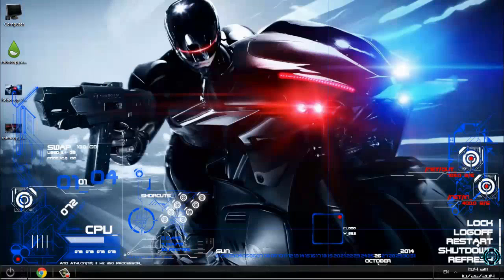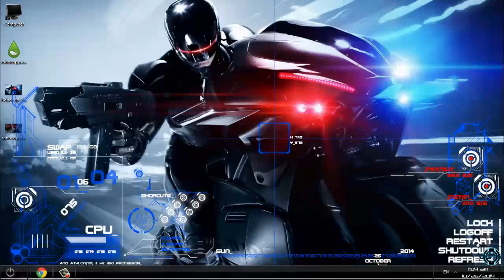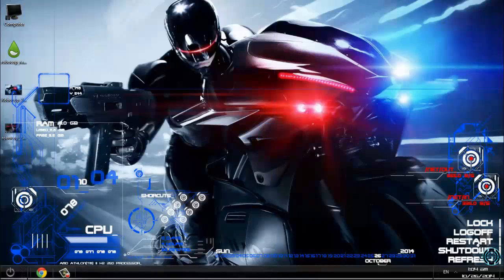Hope you like it! If you want to see more skins and custom themes for Windows 7 and Windows 8, check out my channel. See you soon, bye!